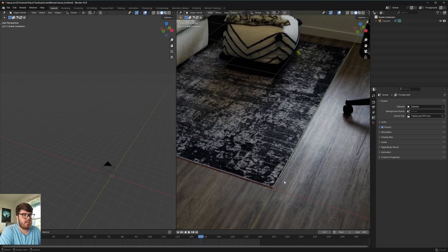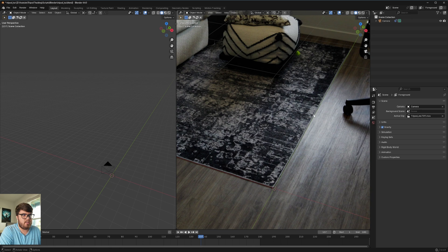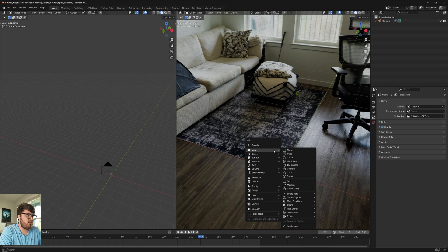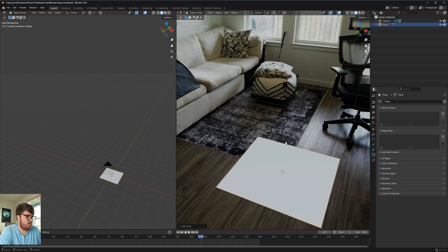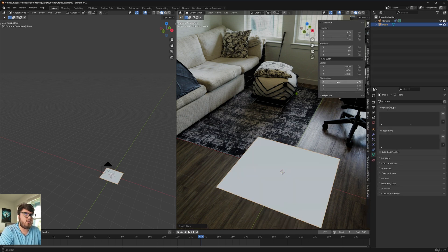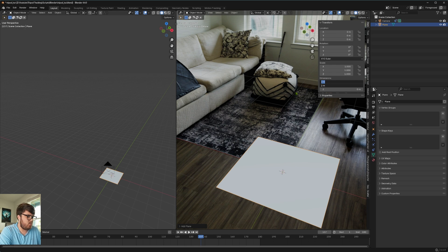And now I actually took some measurements on the day of when I filmed this. And so I know this point right here to this point right here, kind of this little triangle bit right here. That's about 33 inches away from each other. So what I can do is I'm going to add a mesh plane.